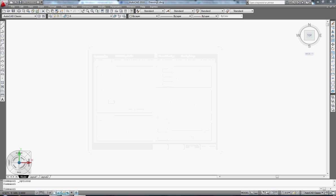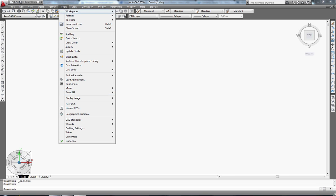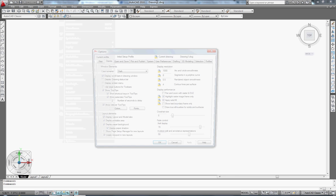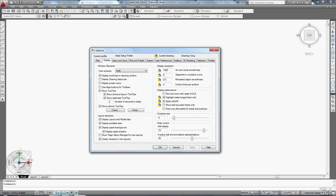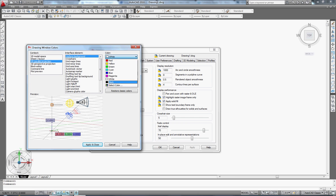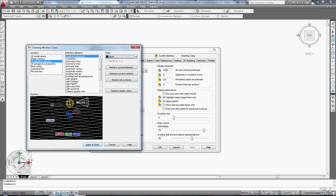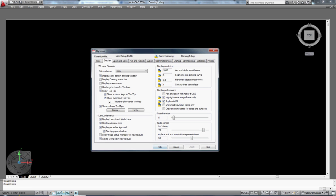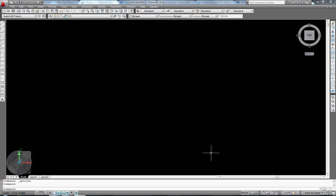There it is — but it is too bright for me. Let's change it back again. Go to Tools, Options, Display, Colors, then select Color and choose Black. Click Apply and OK. Now you have the black color back.